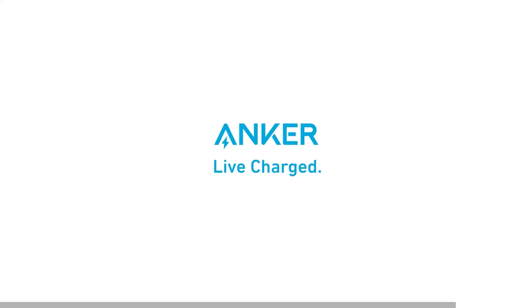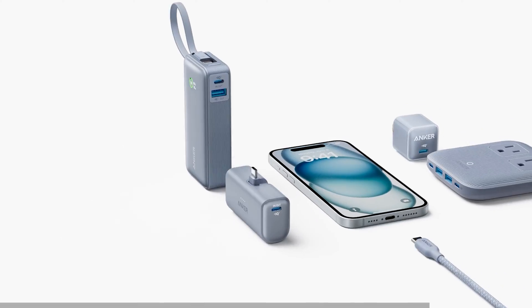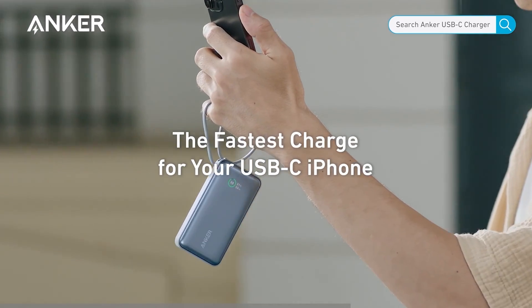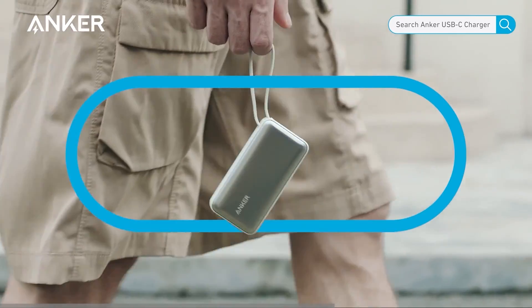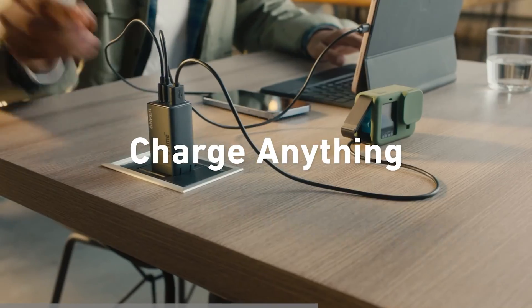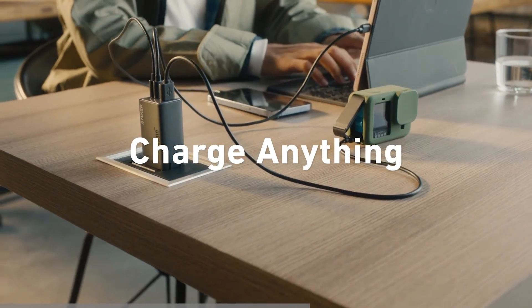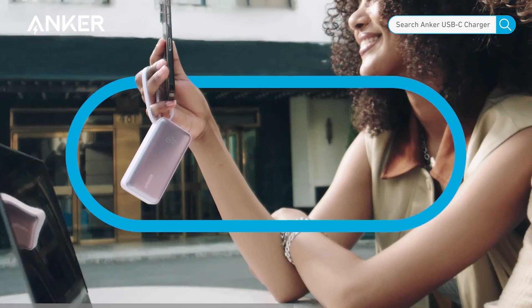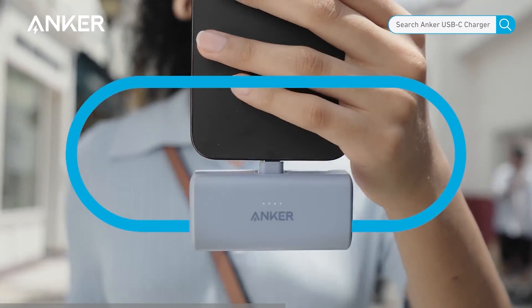This video is brought to you by Anker and their new Nano series. This new portable charging series includes power banks, universal chargers for wireless earbuds, and charging stations, just to name a few.